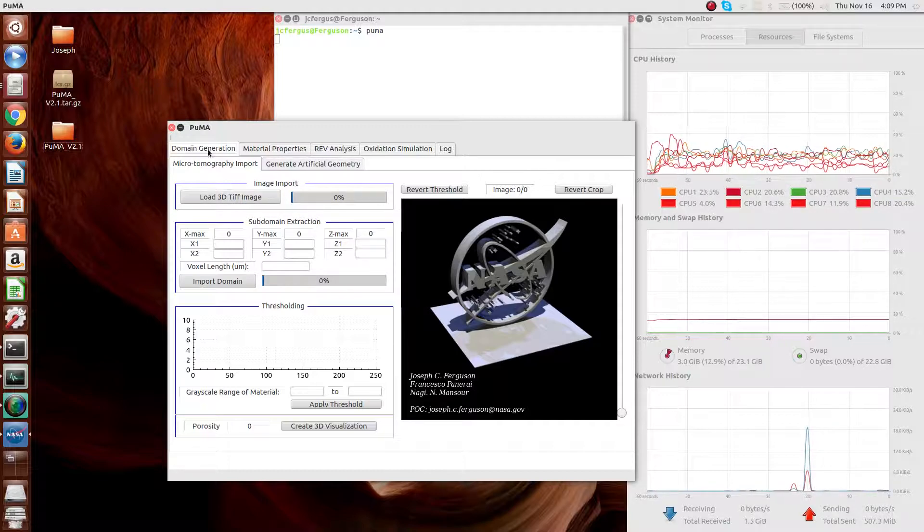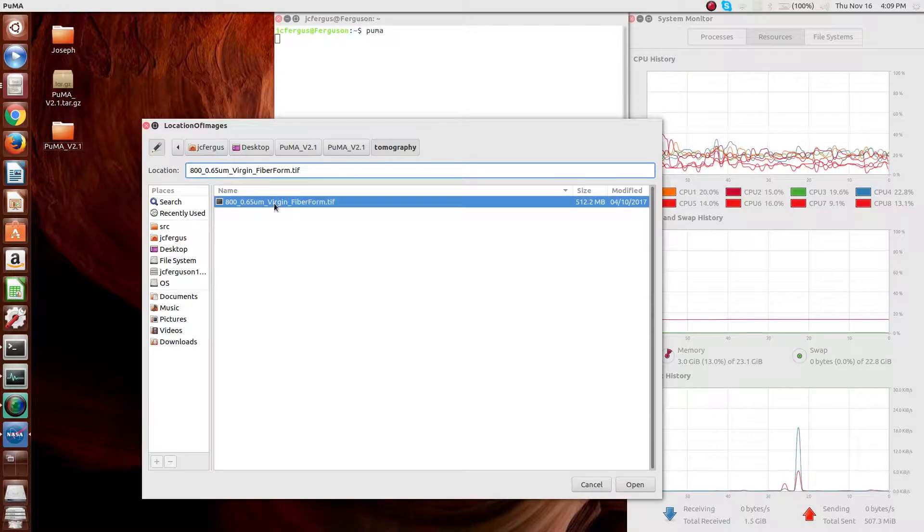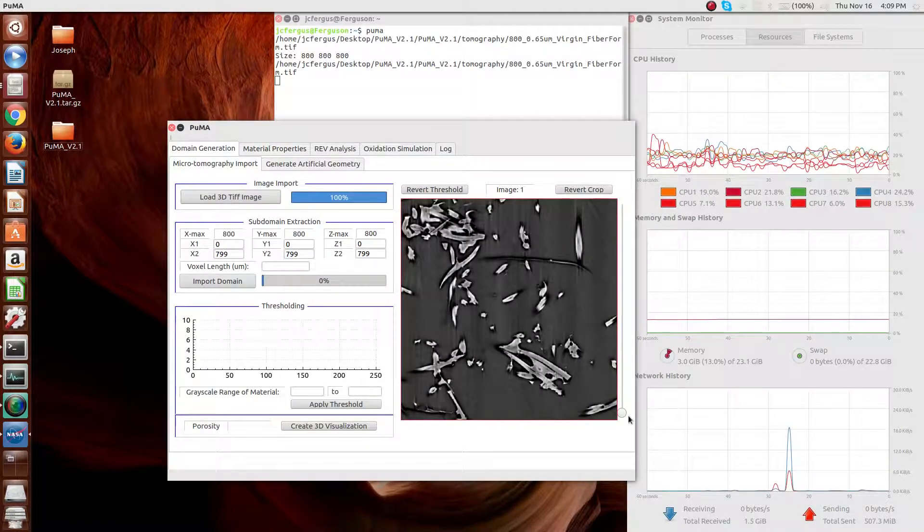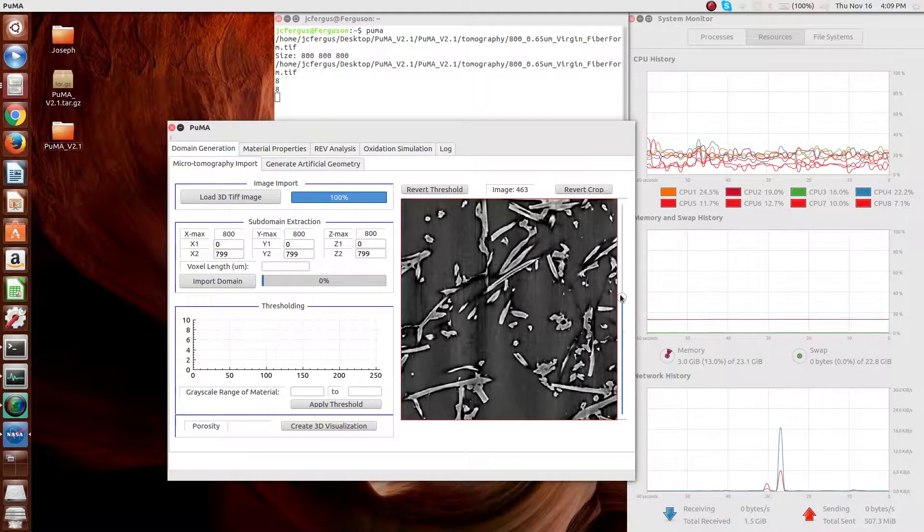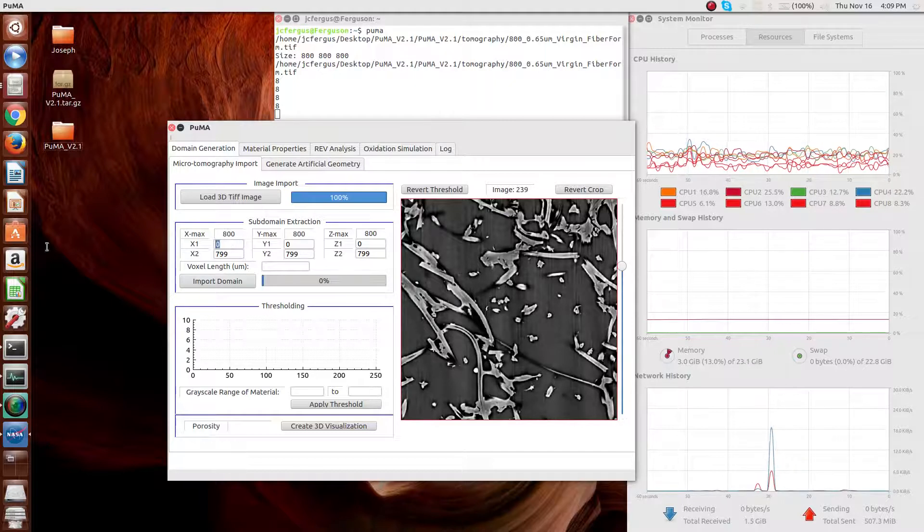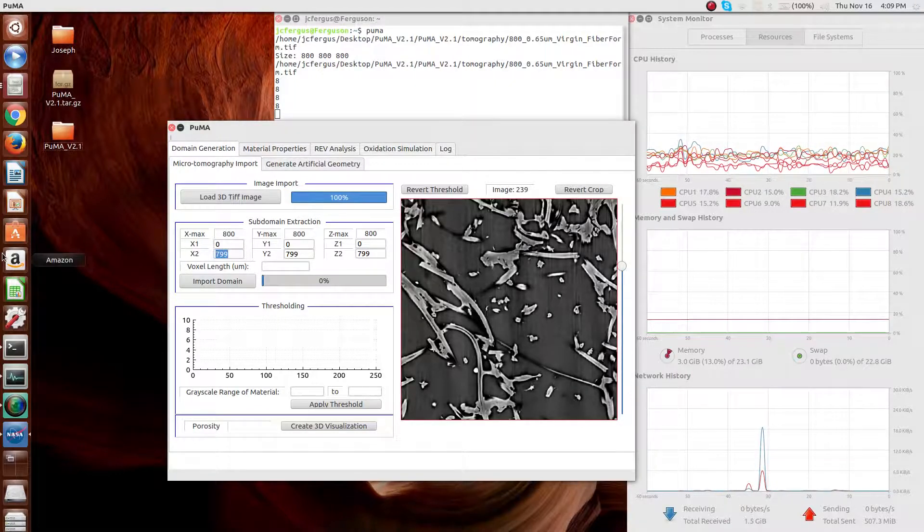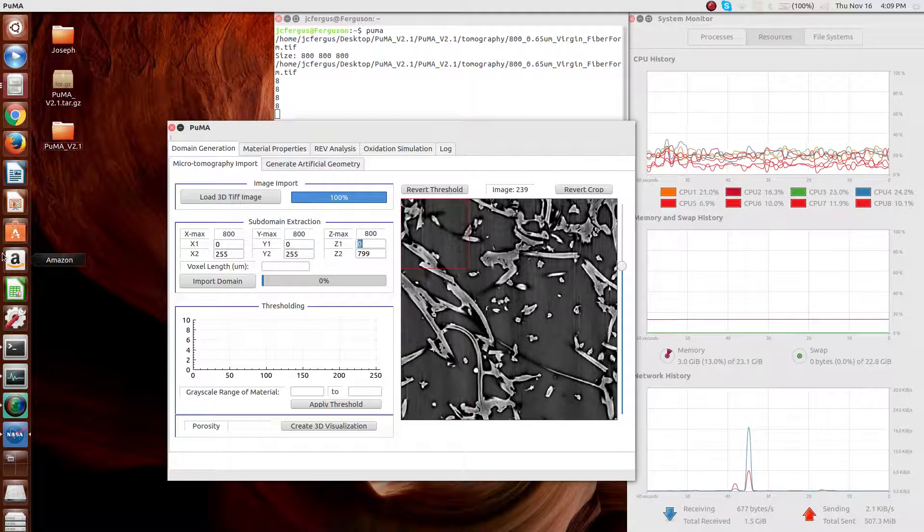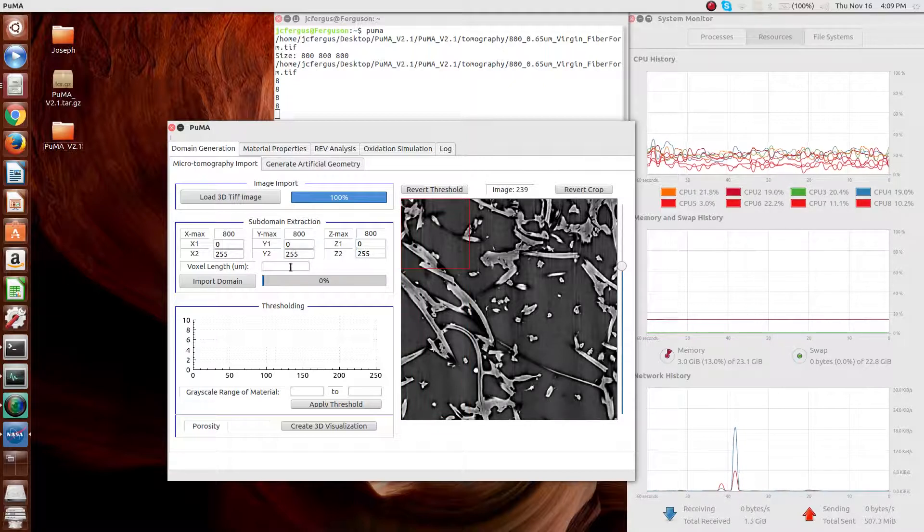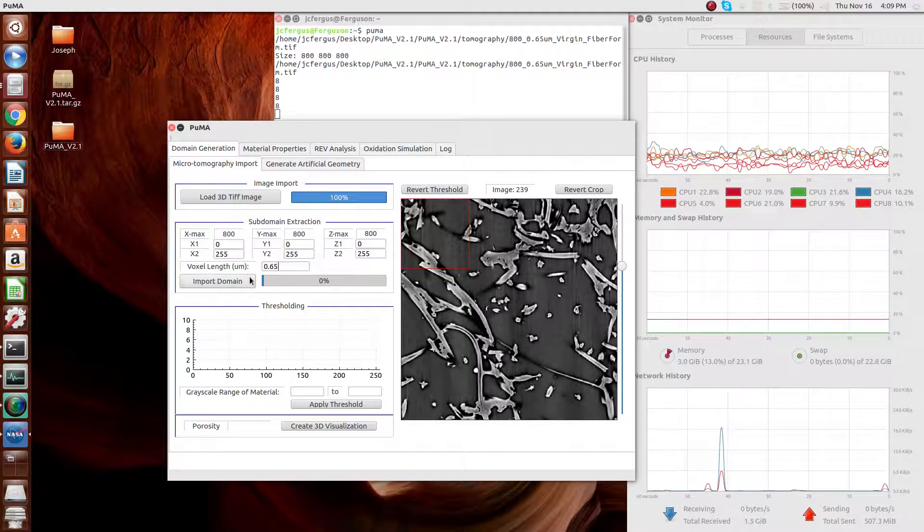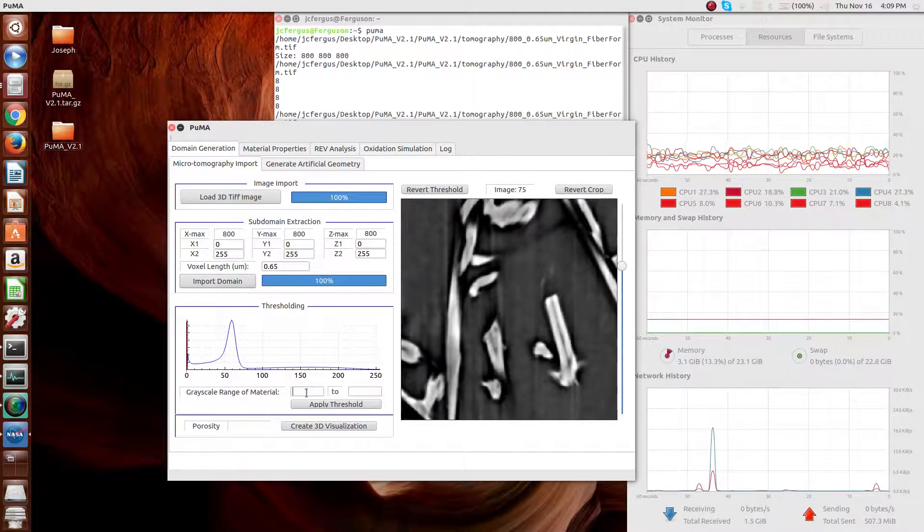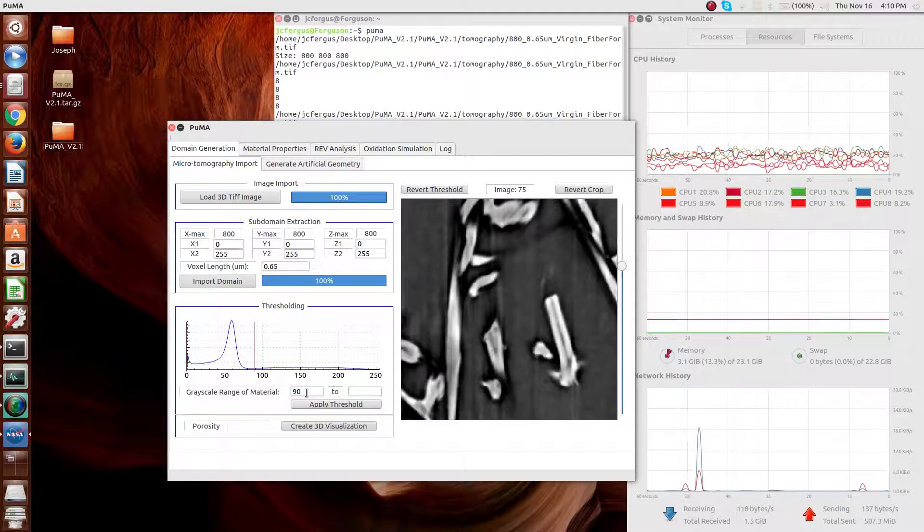For microtomography import, you can import a three-dimensional TIFF image, shown here as TIFF stacks. Select a subdomain for analysis. For the purposes of this overview, I'm going to select a very small sample. Select the appropriate voxel length and import the domain.